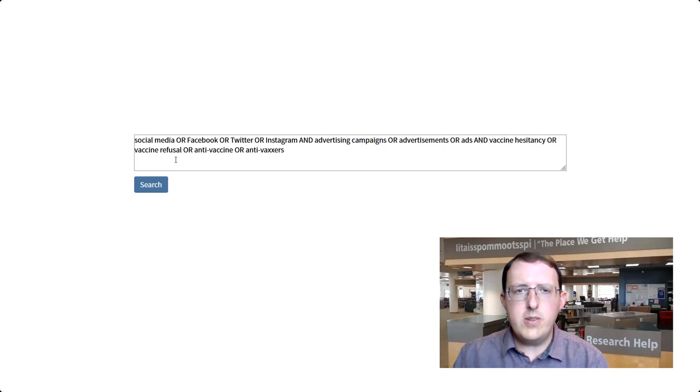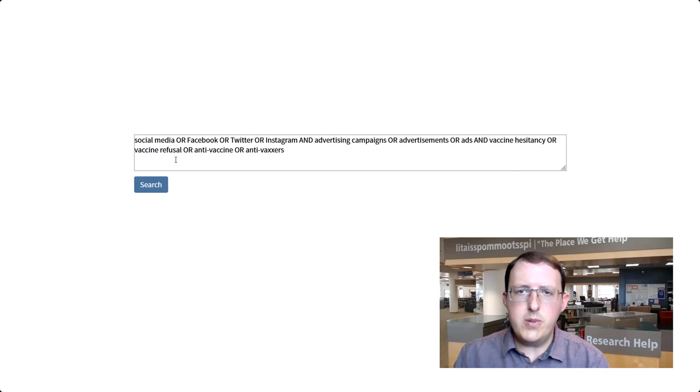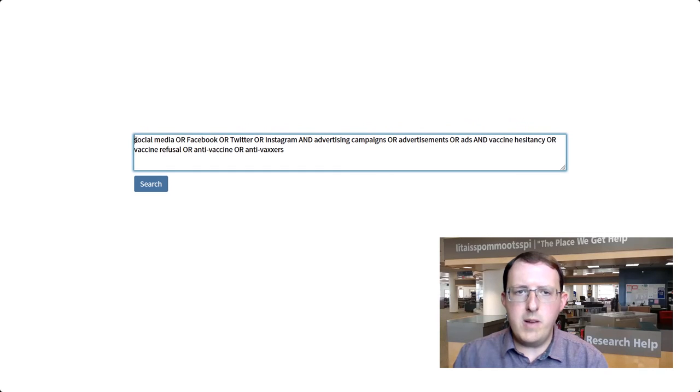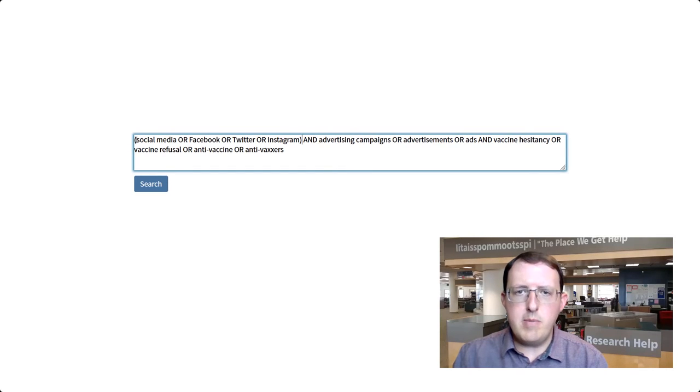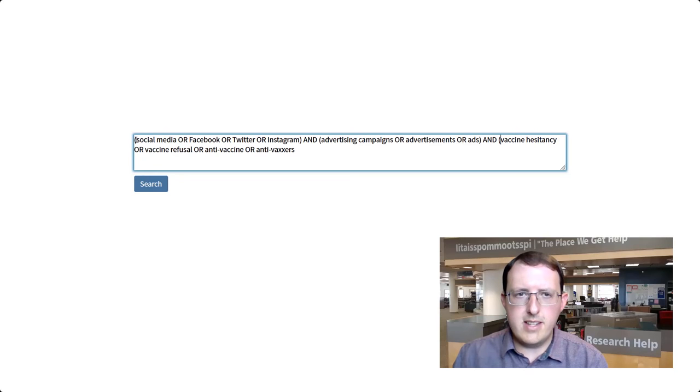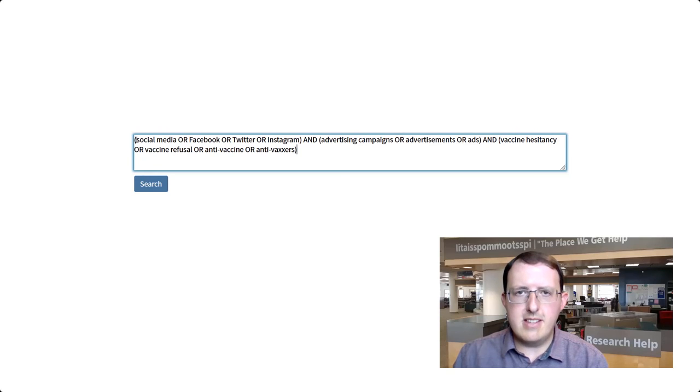If you're entering your whole search into a single box, be sure to enclose each set of terms in parentheses to ensure that the database understands your logic and carries out the search correctly. This is called nesting.